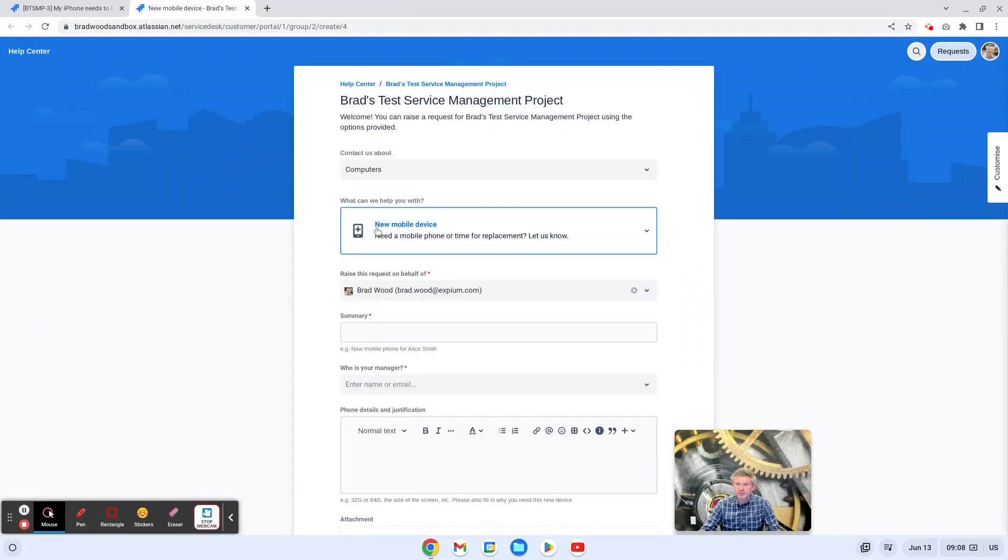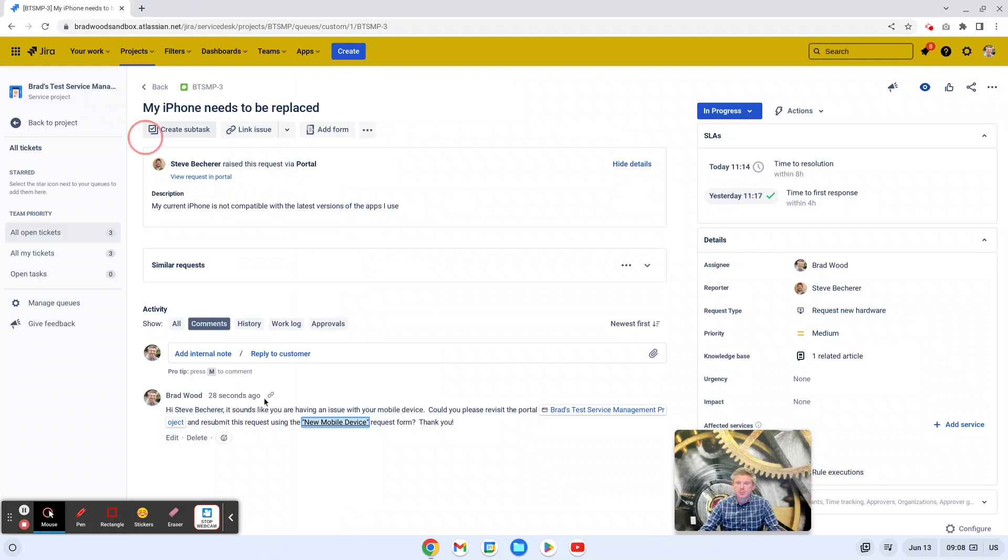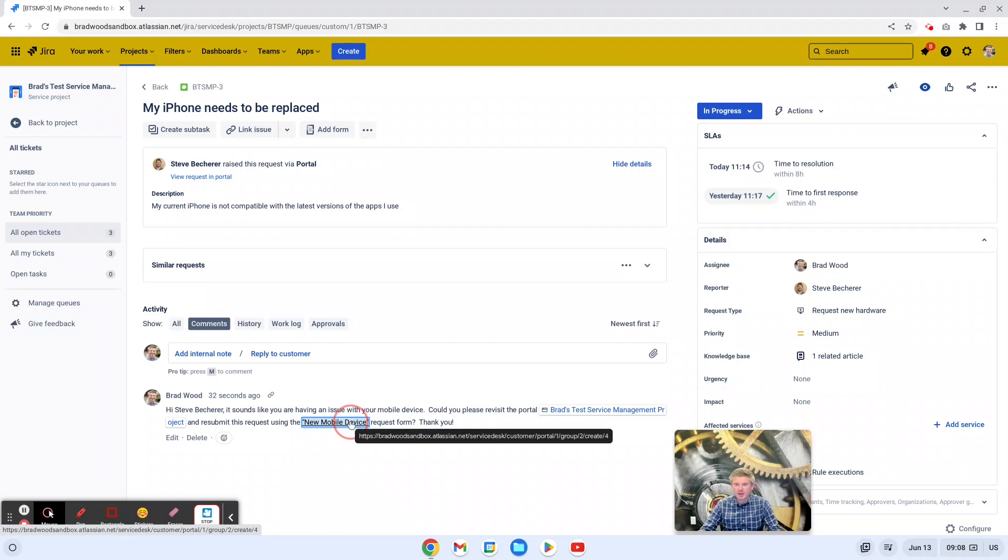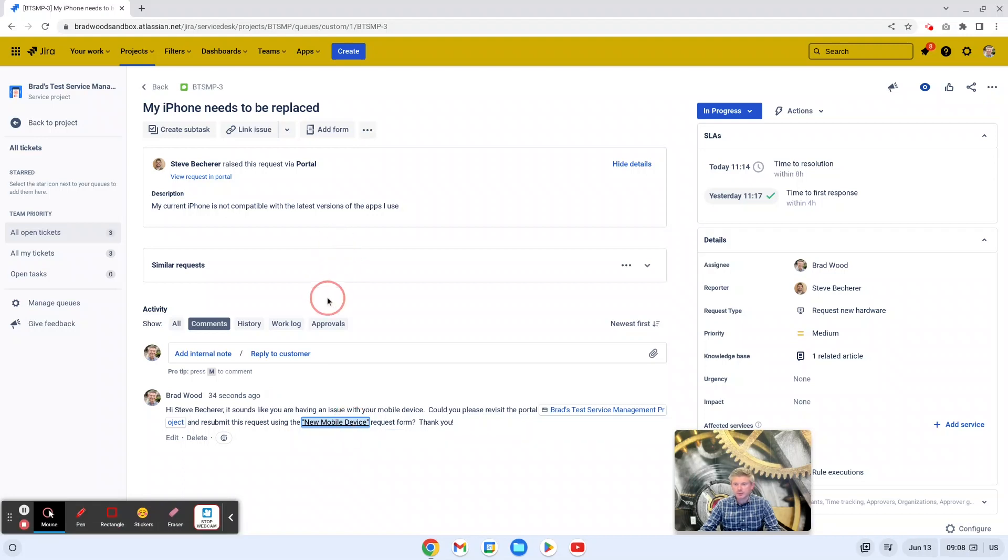Likewise, I linked him directly to this form as well in the canned response and mostly just to show that you can link somebody to your portal or to a specific page on your portal in your canned response if you'd like to.